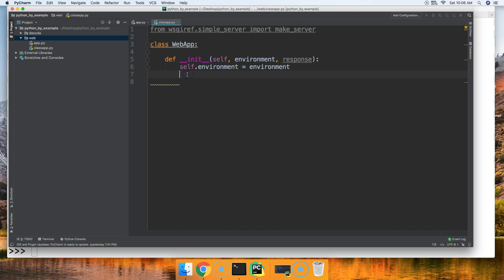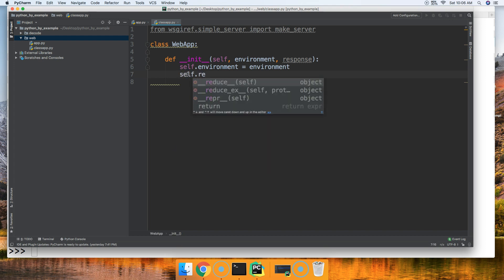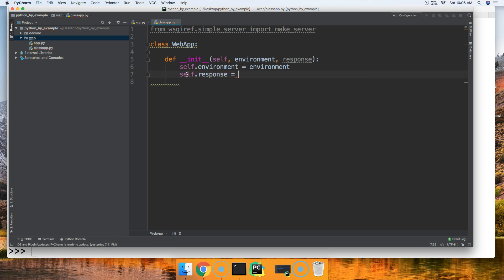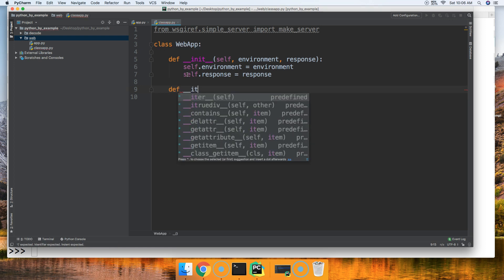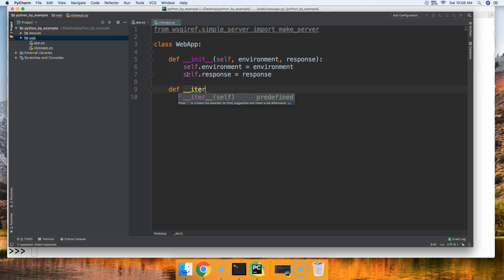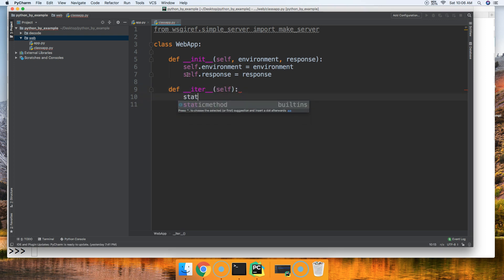And we'll set self.response equal to response. Now we're going to set up our web app using the __iter__ method, because we're going to iterate through our web app. So we'll define __iter__ with self, and we're going to set the status to '200 OK'.